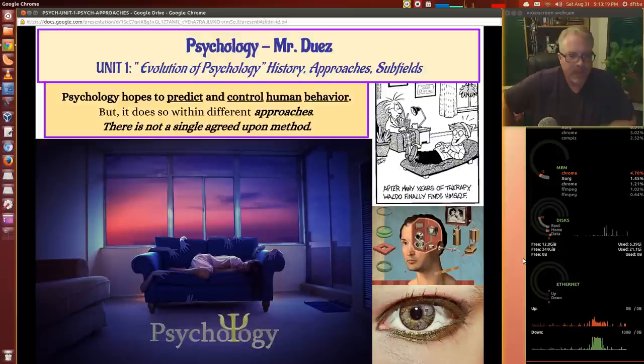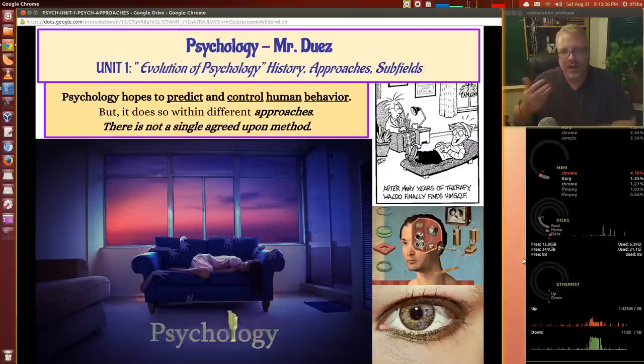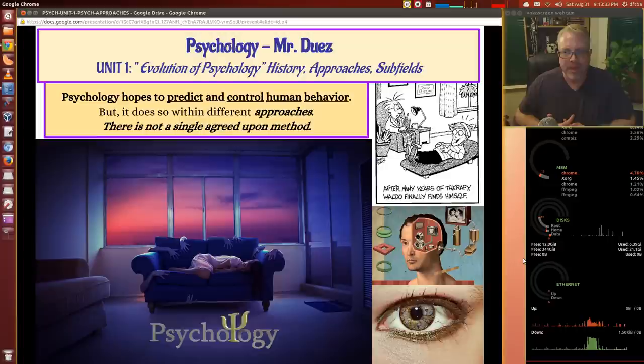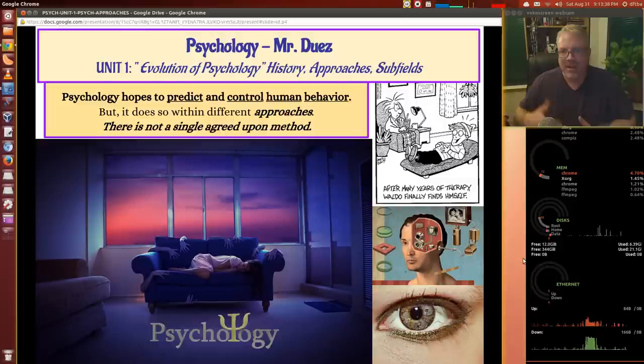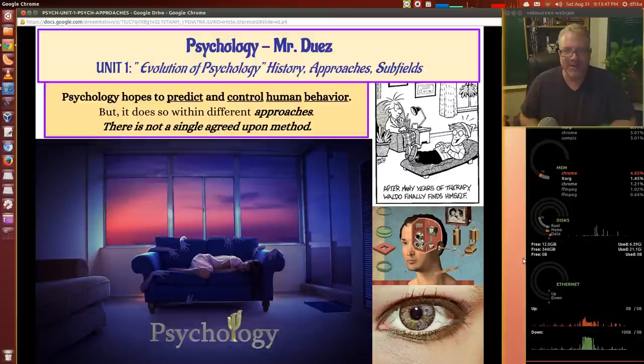Psychology hopes to predict and control human behavior, and it does so with different approaches that have changed over time. There's not really one agreed-upon method — it's kind of like fashion. Sometimes things come in and out of style, and there have been more hotly contested or flavors of the month where people said this is the right way to go, and it would become a popular approach.